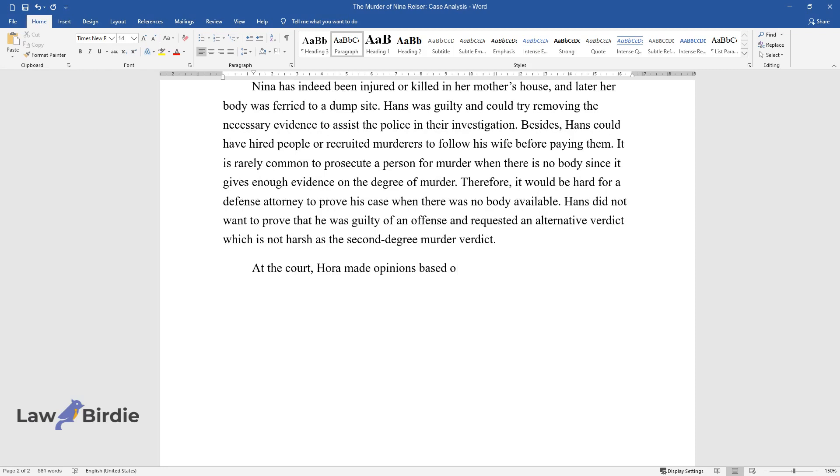At the court, Ora made opinions based on Hans' erratic behavior to show that he was guilty of an offense.